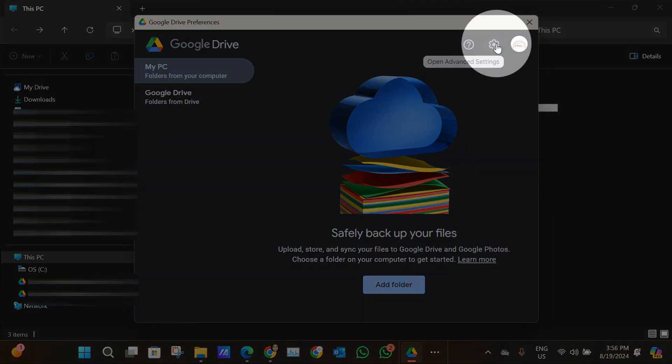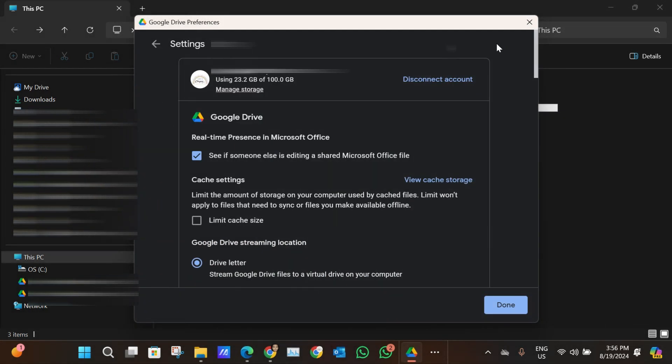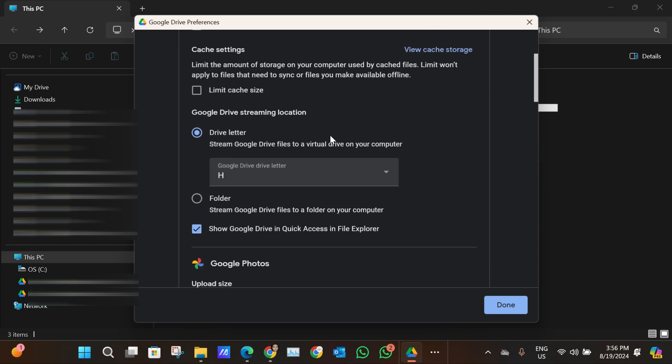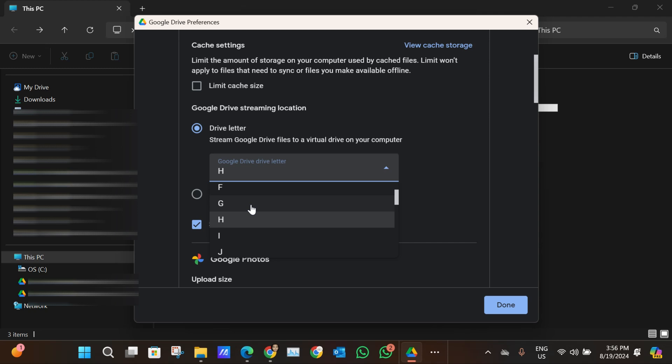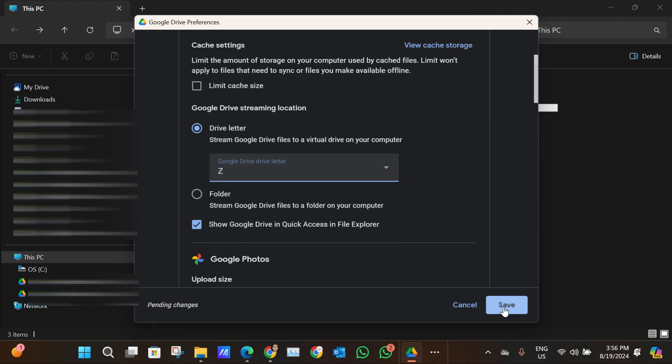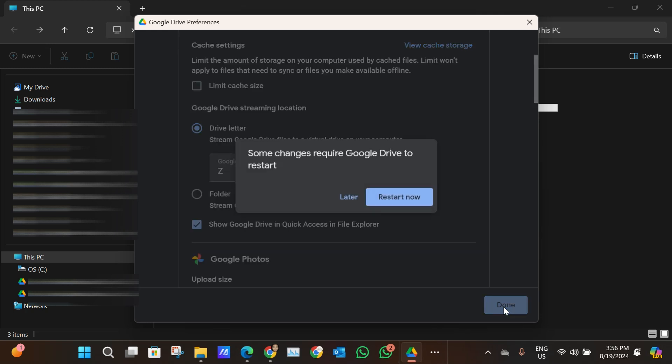Here you're going to see the drive itself and the drive letter. For example, this one is Drive H and I want to change it to, let's say, Z. Then you just click on Save, and it's going to need to restart in order for the drive letter to actually change.